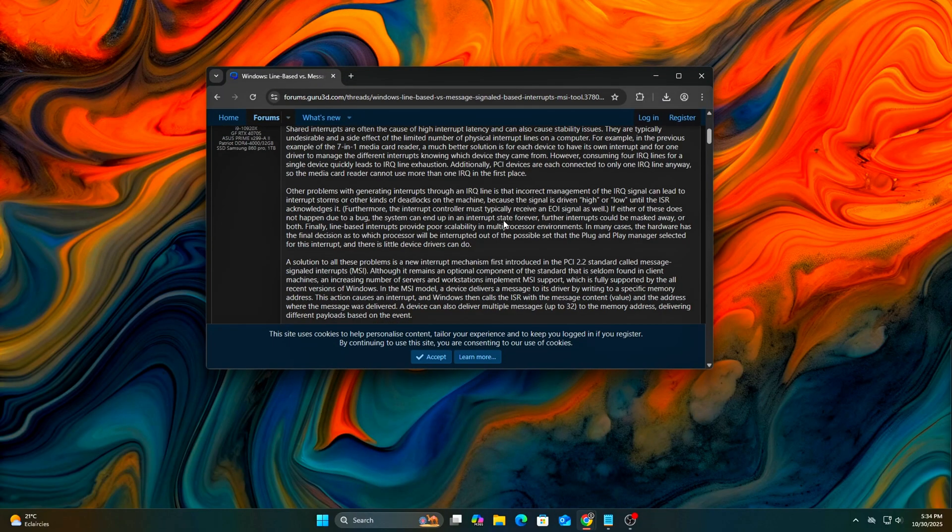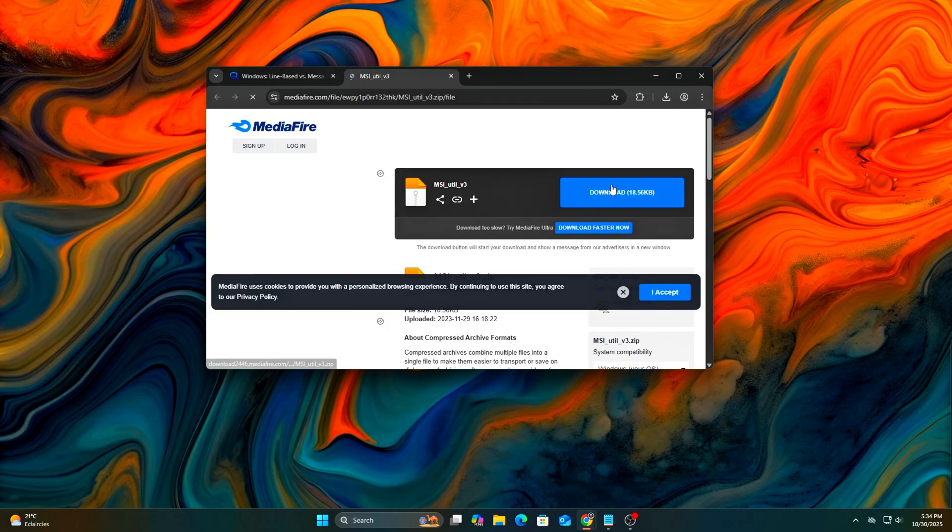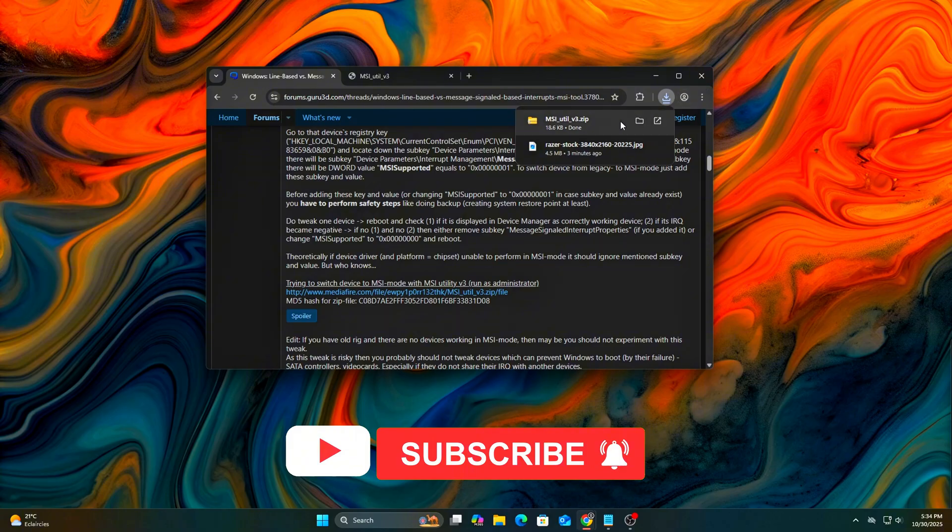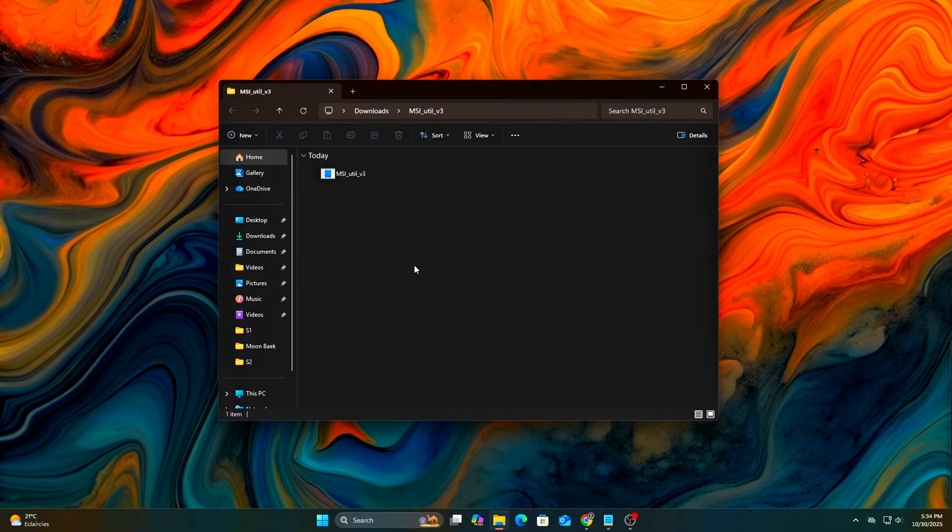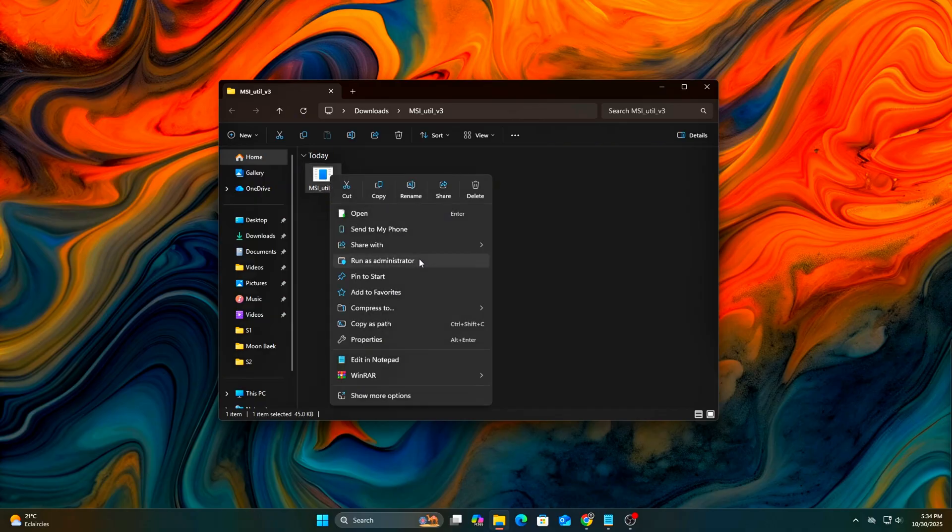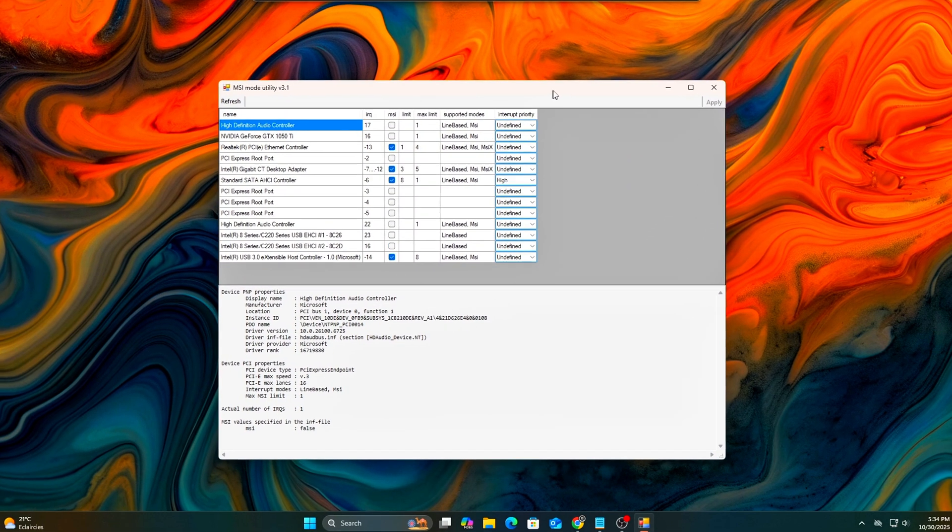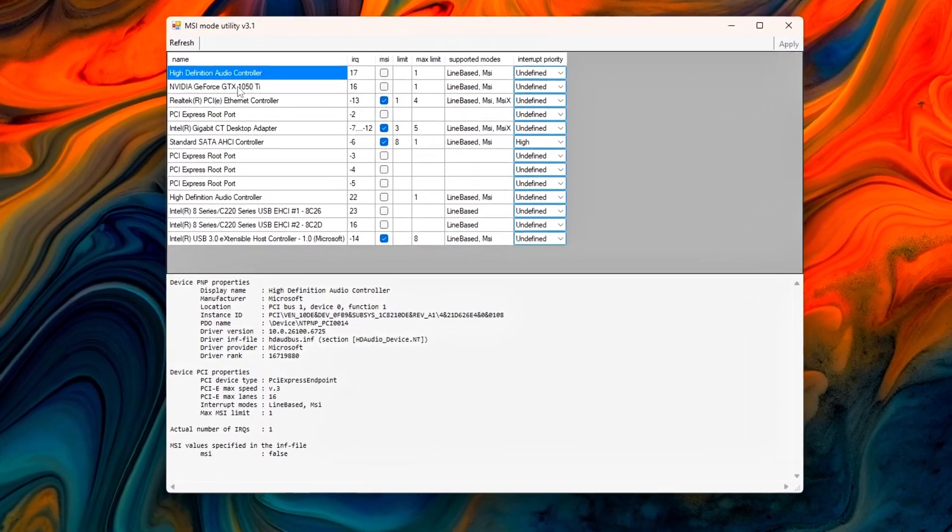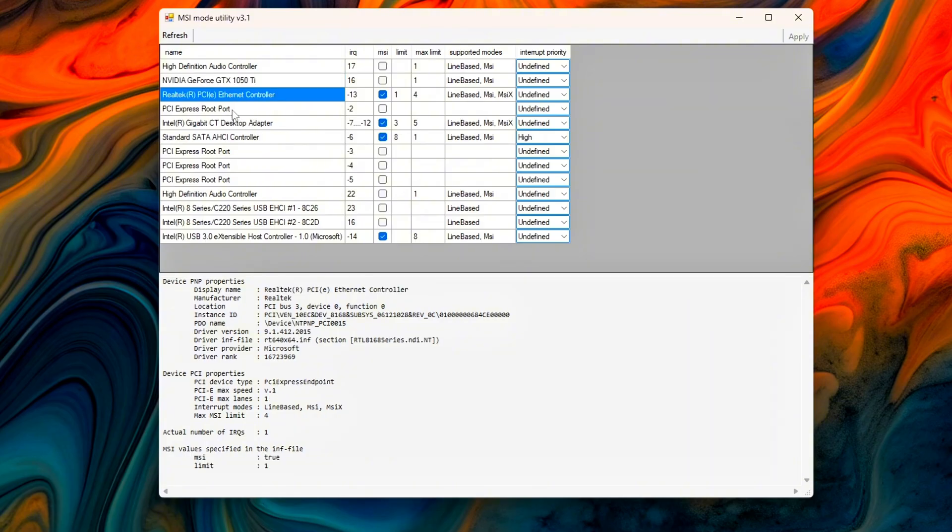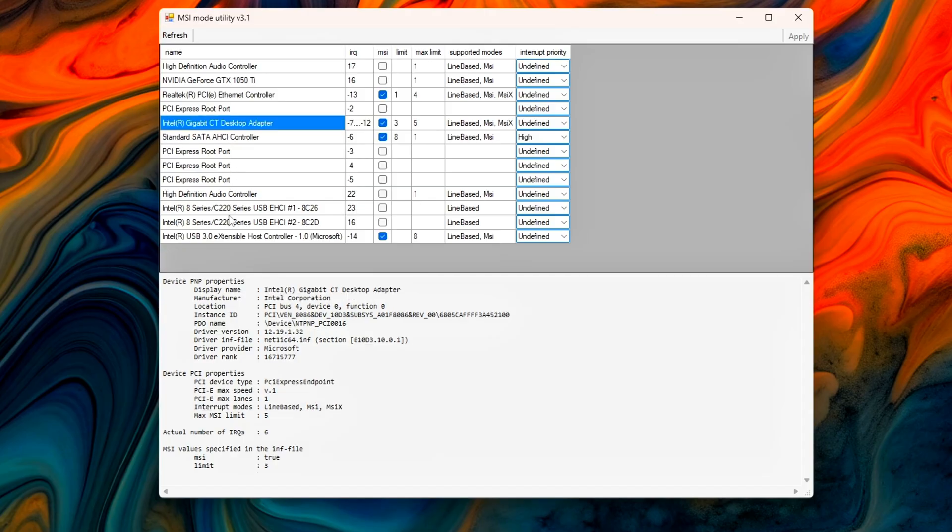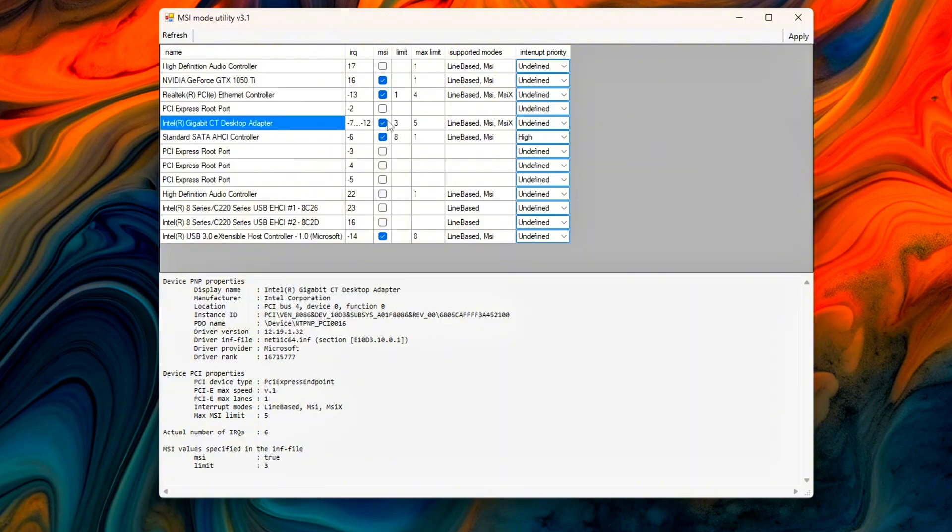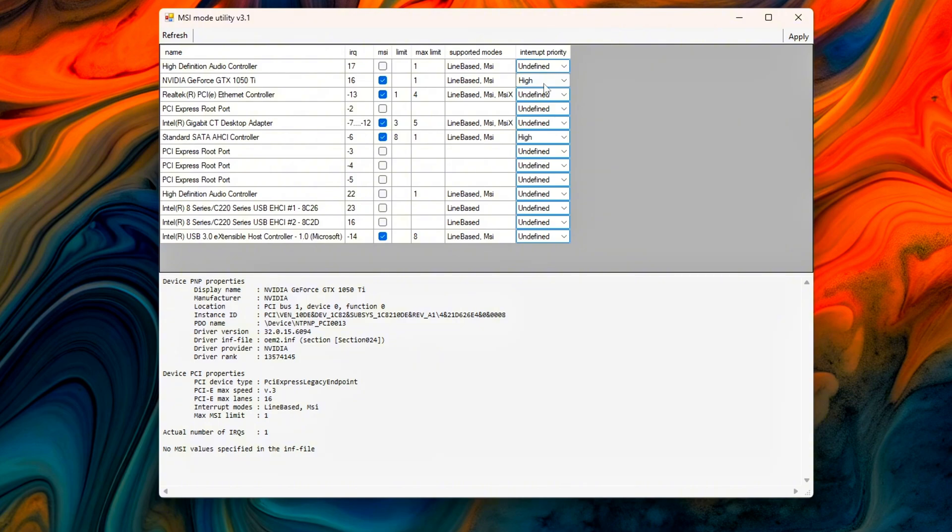Search online for MSI Utility V3 from Guru 3D and download the latest version. Run it as administrator. In the list that appears, locate your main high-performance devices such as GPU (NVIDIA GeForce RTX or GTX card or AMD Radeon card), network adapter, NVMe controller, and high-definition audio controller. For each one, check the box for MSI mode. Set priority high only for GPU. Click Apply, then reboot your PC.